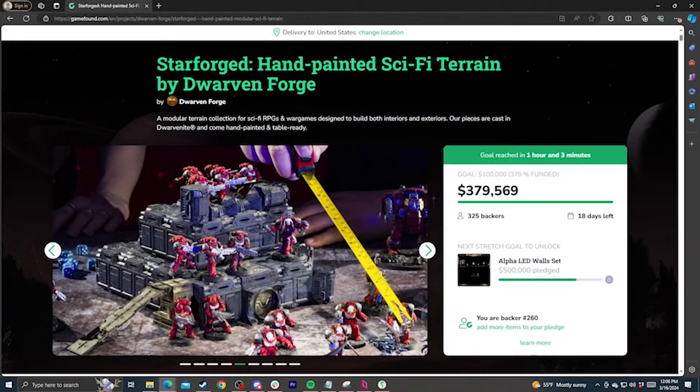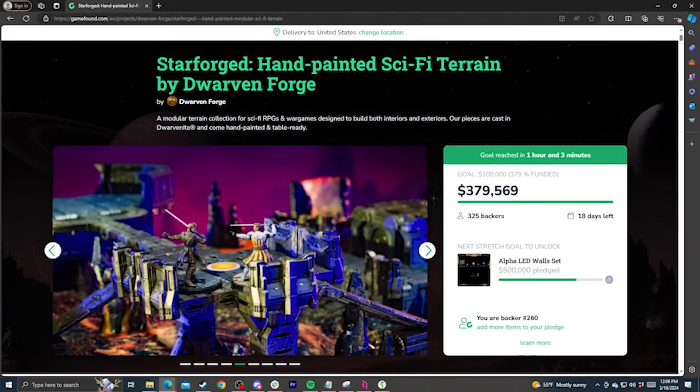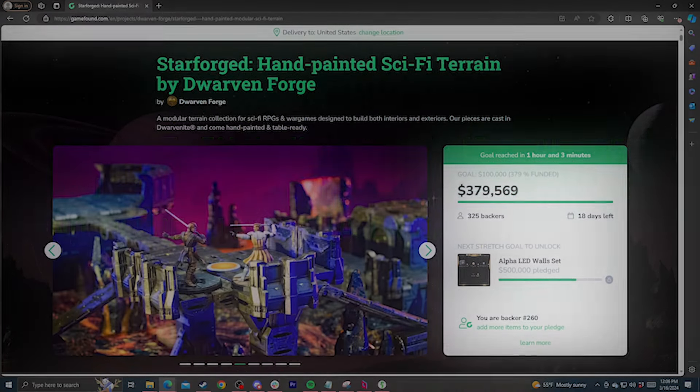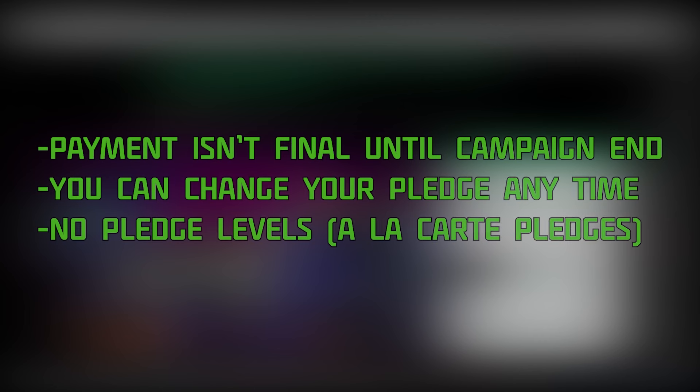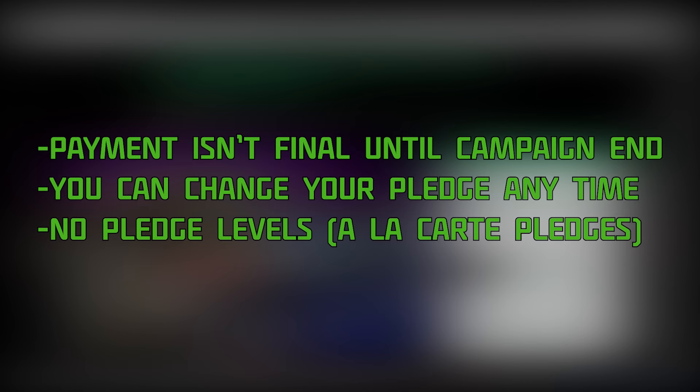First off, if you've joined us for Kickstarters before, the principles are all still the same now that we're on GameFound. Your pledge amount is not finalized until the campaign ends, and you can change it at any time, and you'll still be able to change your mind about what your money goes towards in the pledge manager.